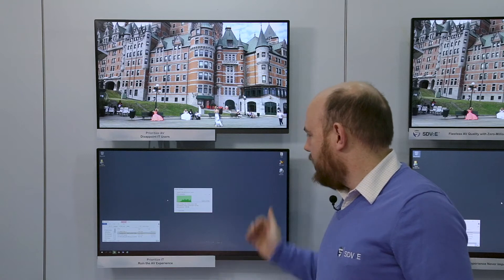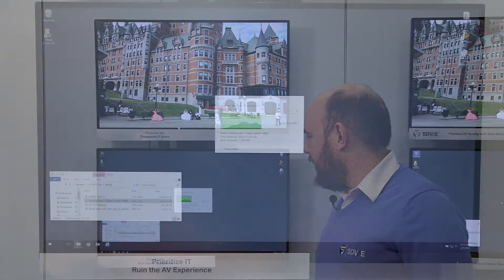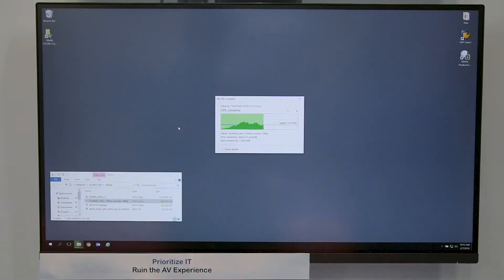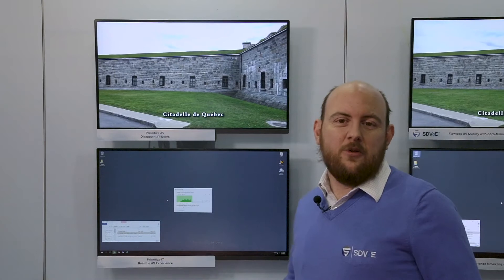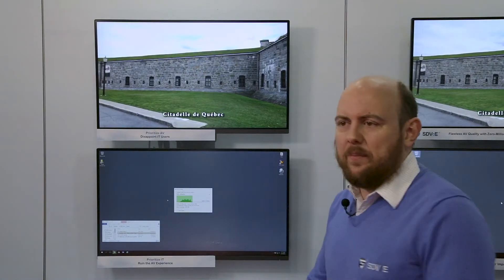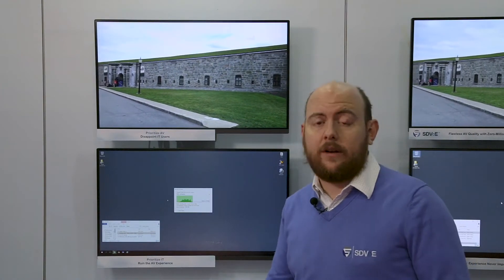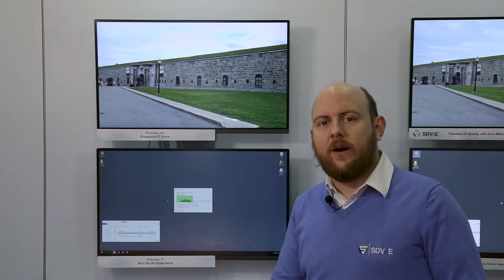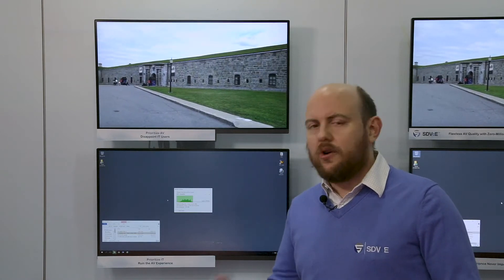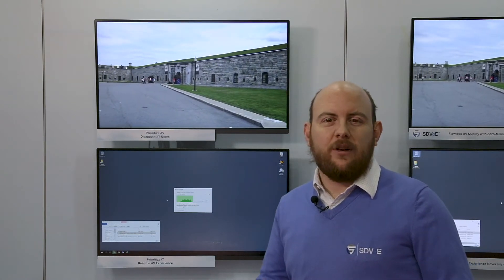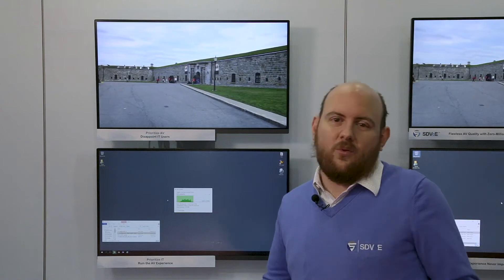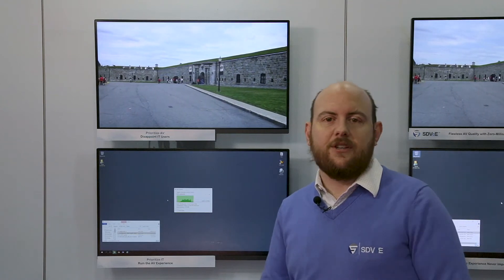But hold on — as I look at my IT experience, my data transfer rate has fallen to around one megabit per second, and that time remaining counter is clicking up and up. So now I've ruined the IT experience. And that's really the point here: yes, you can do AV on a one gig network, and yes, you can do IT on a one gig network. But when you try to bring them both together, you have to make really difficult choices about which experience you're going to compromise.